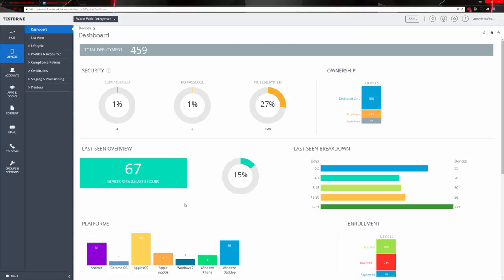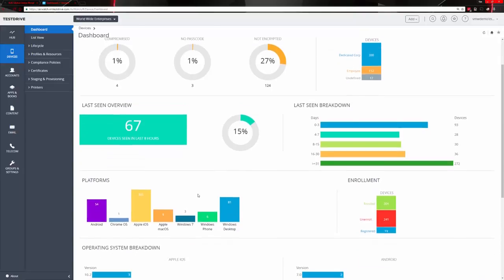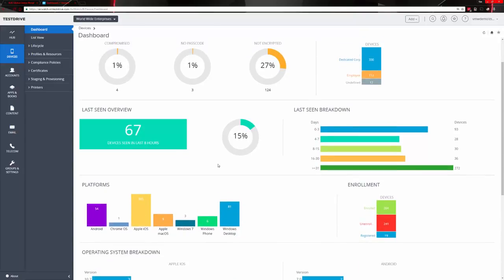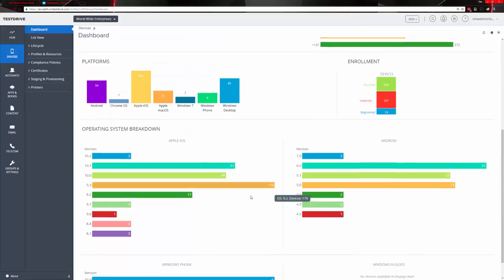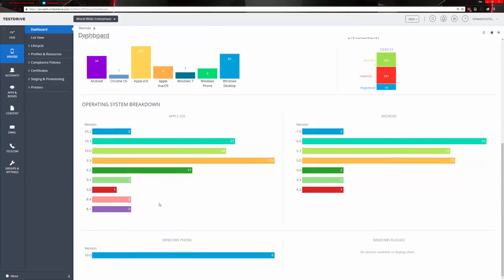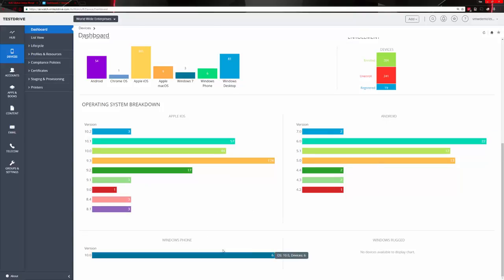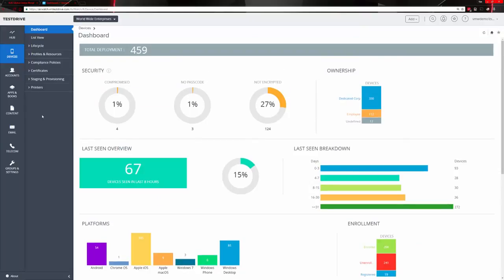The dashboard also gives you a last-seen overview — how many devices were seen in the last eight hours, a breakdown over the amount of days, the type of platforms, enrollment, and operating system breakdown for Apple iOS versions, Android, Windows Phone, and Windows rugged devices. Very useful information.